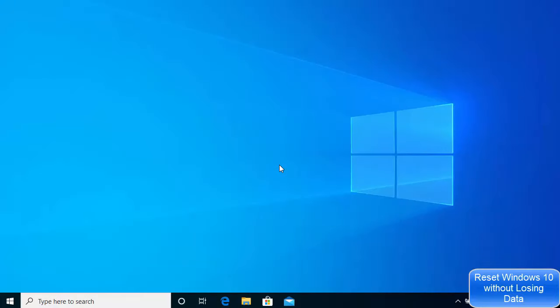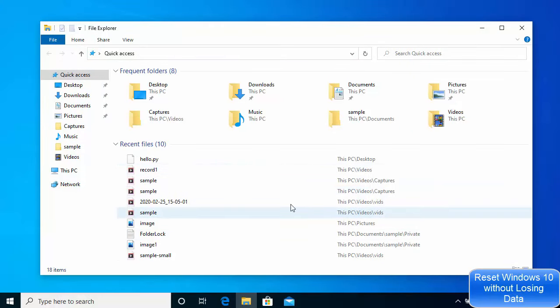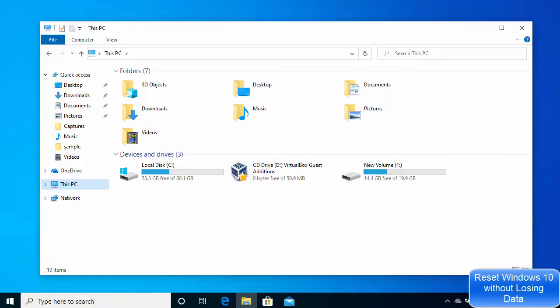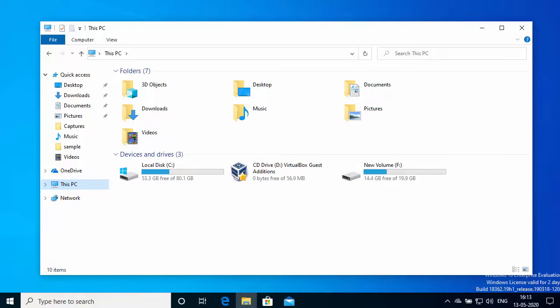My Windows 10 operating system has now been reset. When I go to my files and folders, all the files and folders that were already present are still there — no important files are deleted and all the partitions remain the same. The only thing we've done is reset the Windows operating system. This is how you can factory reset Windows 10. I hope you enjoyed this video and I'll see you in the next one.